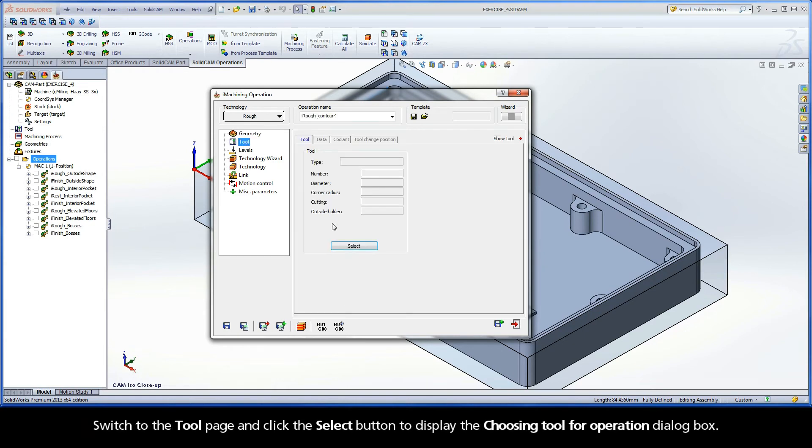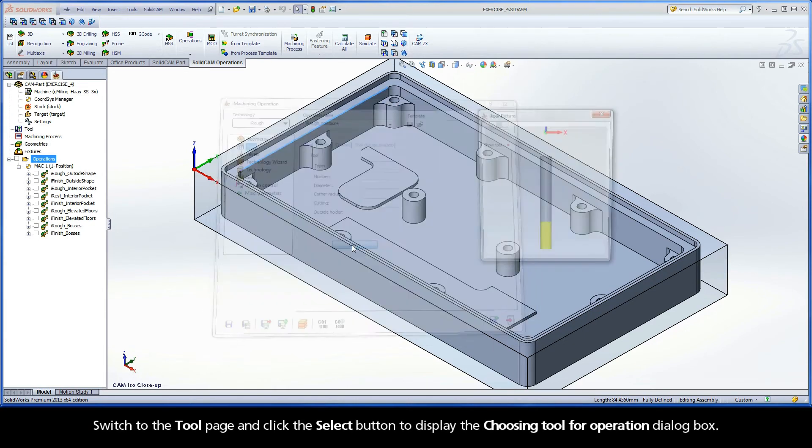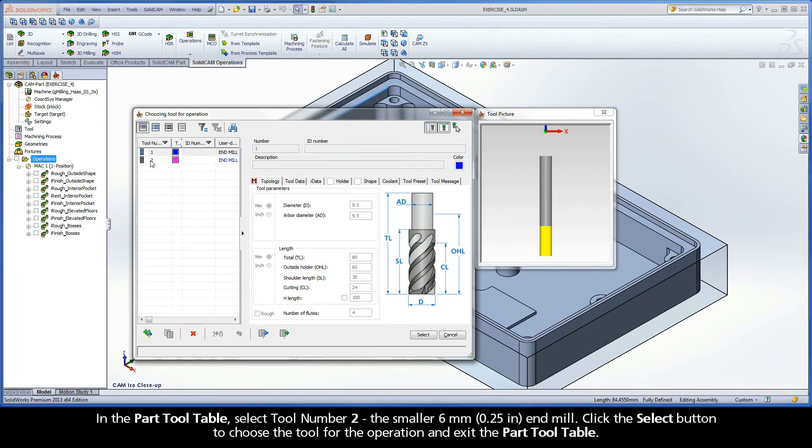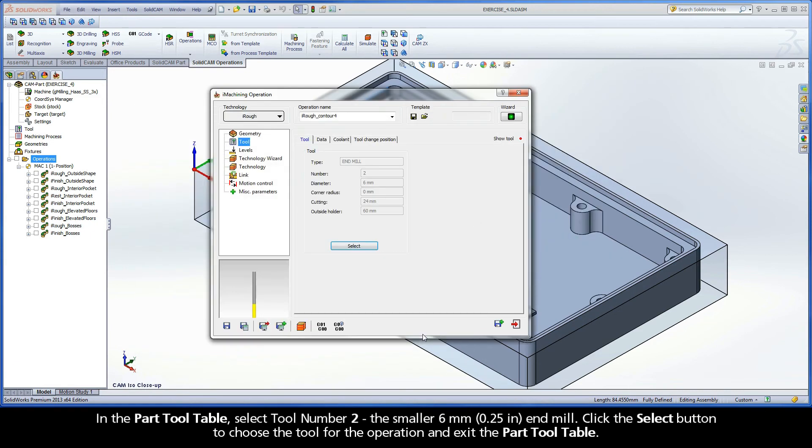Switch to the tool page and click the select button to display the choosing tool for operation dialog box. In the part tool table, select tool number 2, the smaller 6mm end mill. Click the select button to choose the tool for the operation and exit the part tool table.